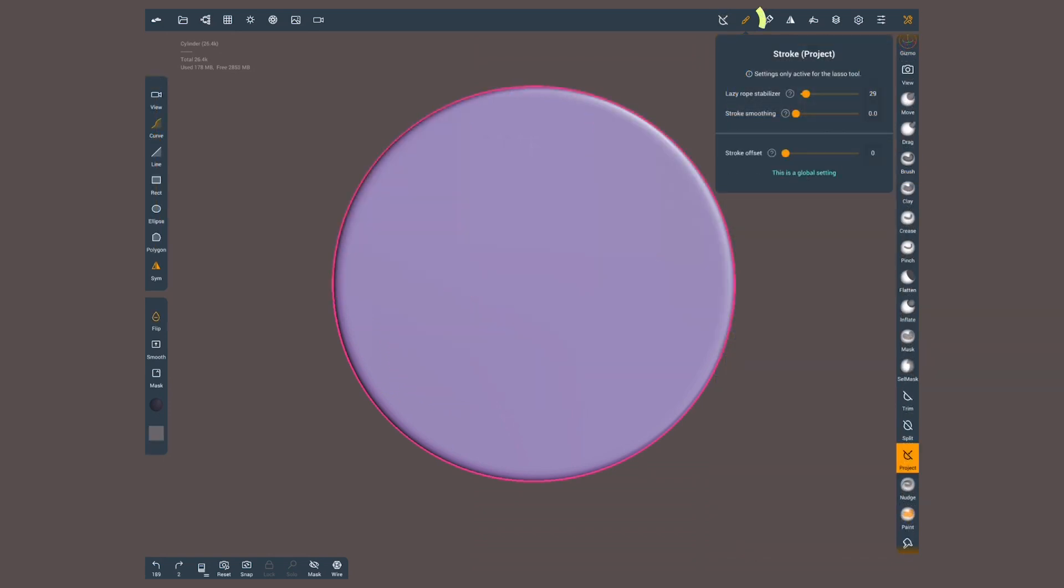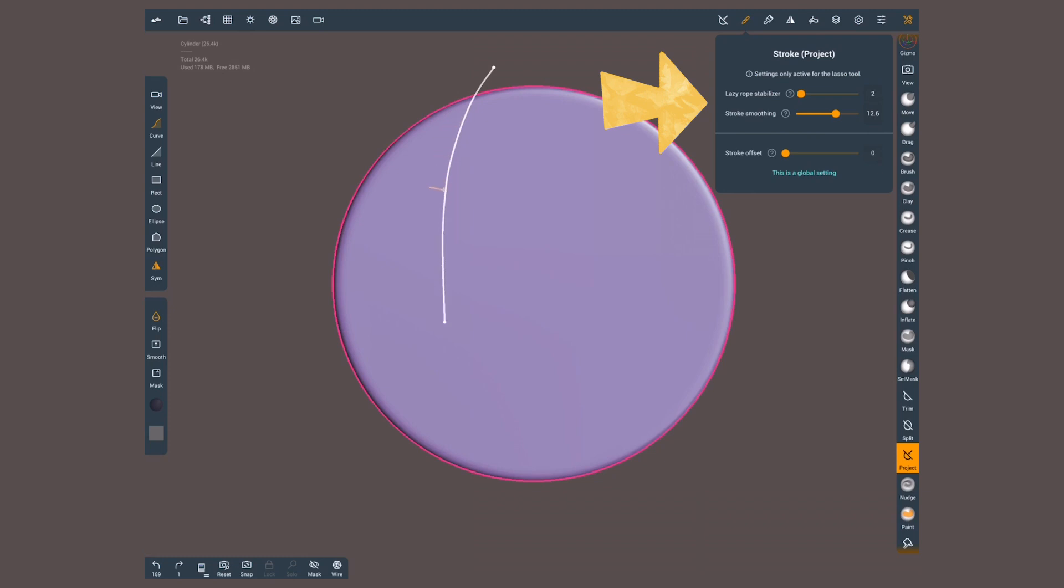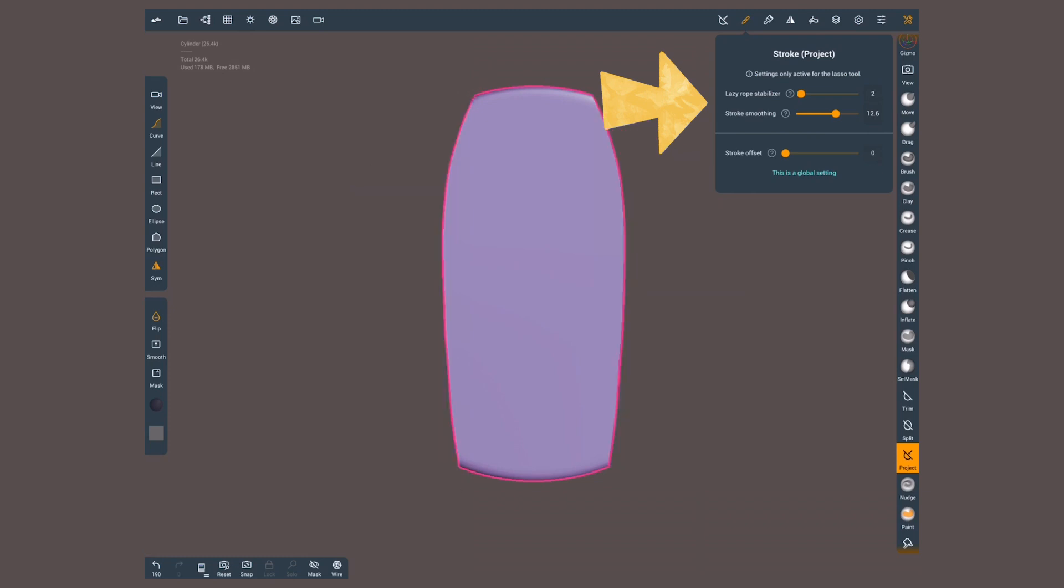Another option is using stroke smoothing, which will make an average of the multiple pointer positions, giving us as a result a smoother, cleaner line. High values might make the stroke also lag, but it will catch up once you stop.